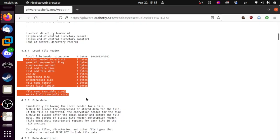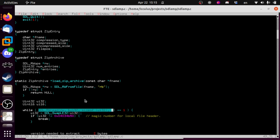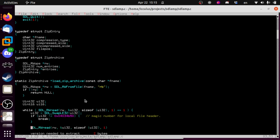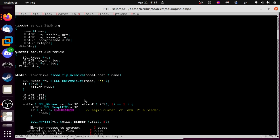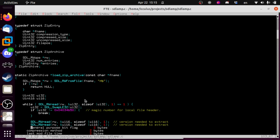Now we need all the fields in this header. We don't care about most of them, so a lot of this is going to be reading and throwing it away. We're not even going to look for errors, because if there is an error, then the next time we get up to the top of this loop that error will still exist and we'll drop out at that point. So we're going to read a 16-bit value — that's just the version needed to extract, but we don't care, so we throw that away. Likewise for the general purpose bit flags.